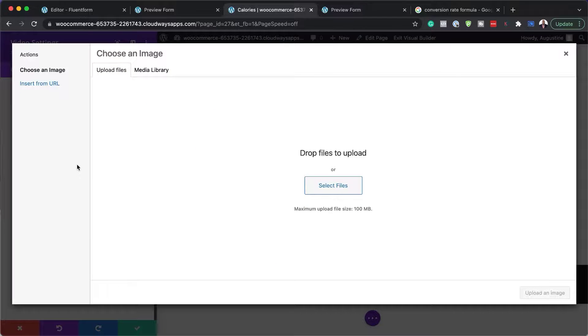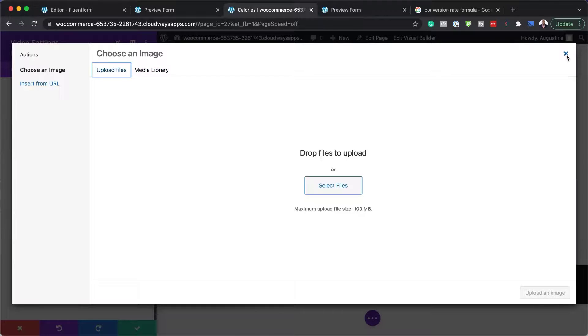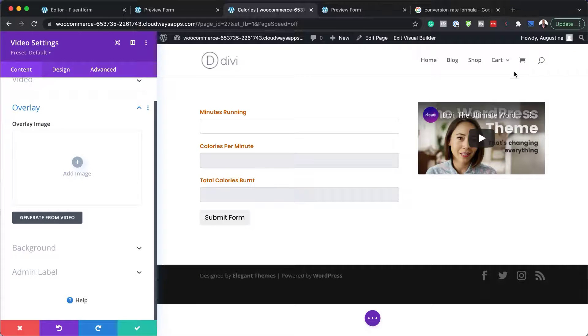I'll click the plus button to add an overlay. I don't have any images available right now, so I'll leave the overlay for now.